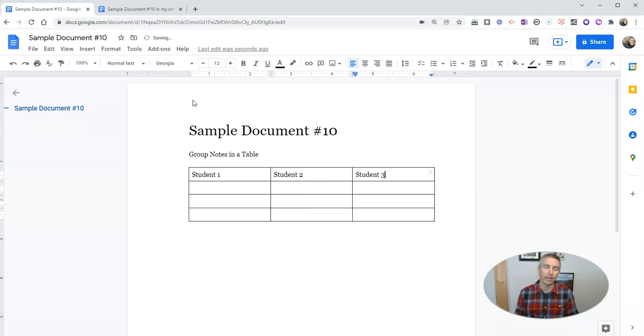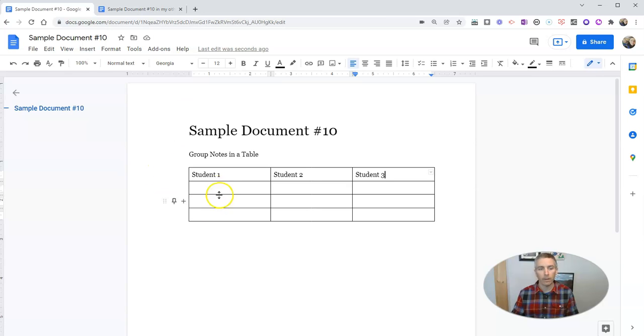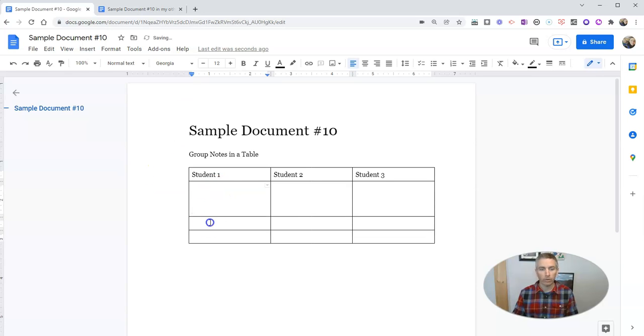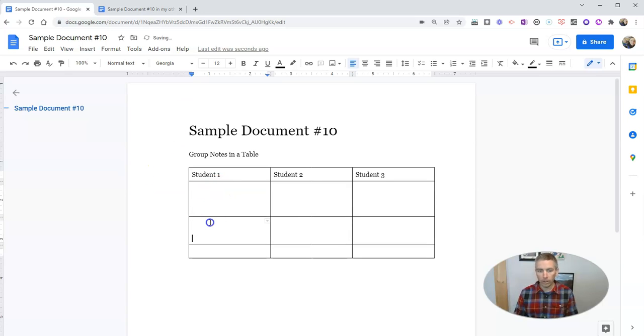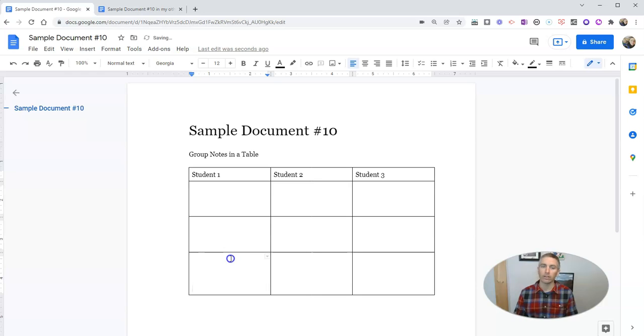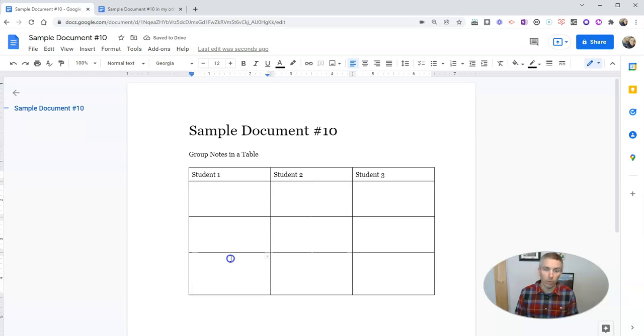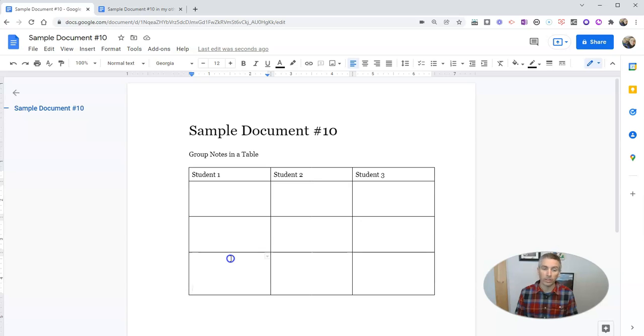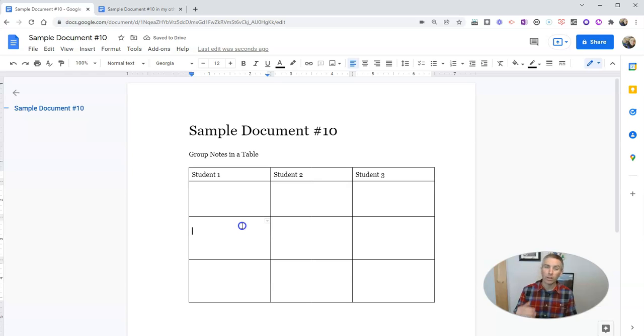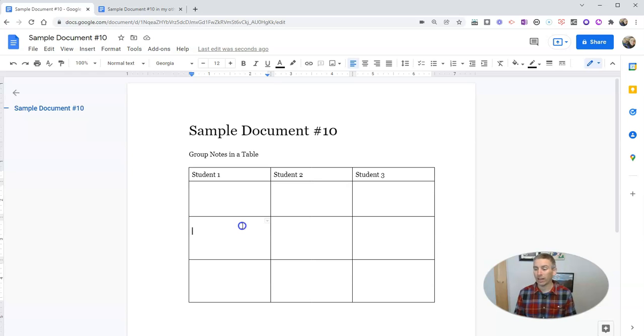And in the case of a real classroom, I'd put in their actual names. But now my students can write their notes inside that little table. And I have found that this is a great way to give students a little bit of structure when they're trying to take notes as a group. This way, they don't end up writing over each other quite as much as they do if they didn't have that little structure.